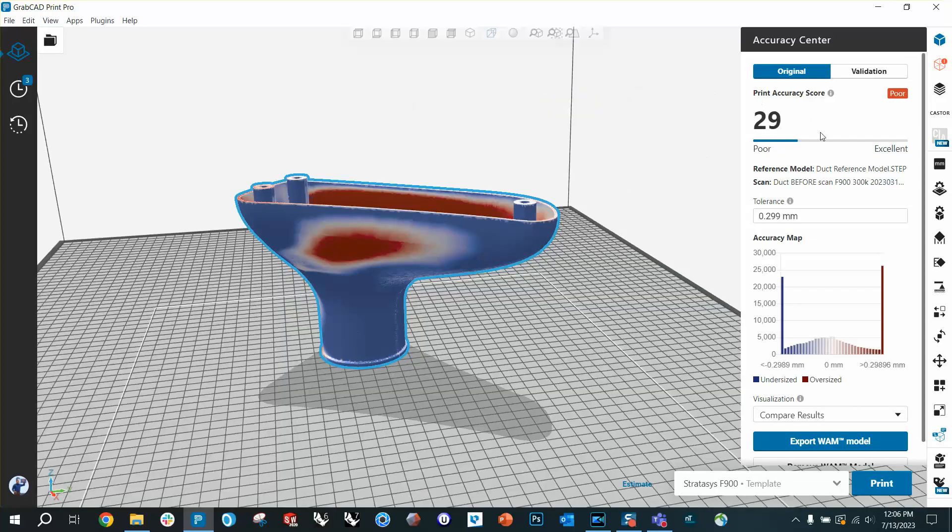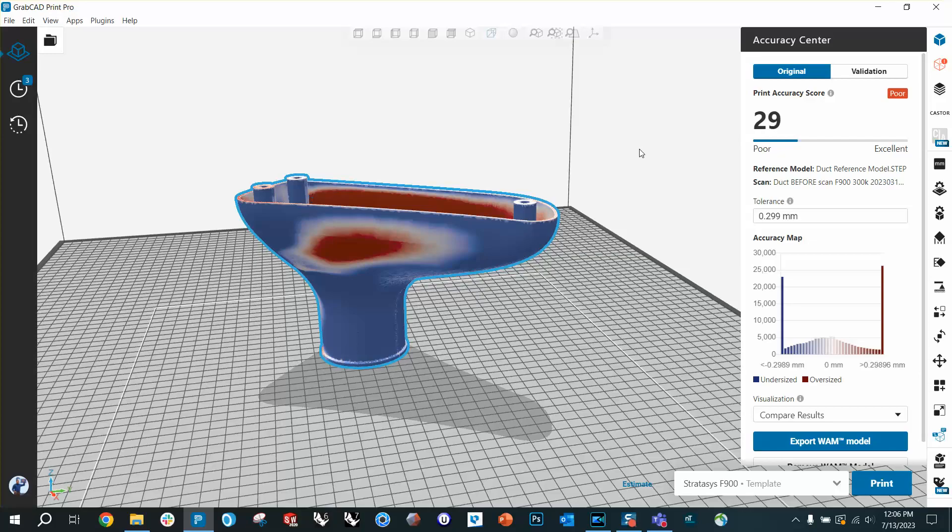And if you look up here at the top, you can see a big 29 for your print accuracy score. That's out of 100. 100 doesn't mean you have a perfect part with zero deformation, but 100 is the best this machine can do with this size of part based on our published specs. So 100 is what you're going for. 80 to 90 is a good strong A on an English paper, but 29 is pretty bad.